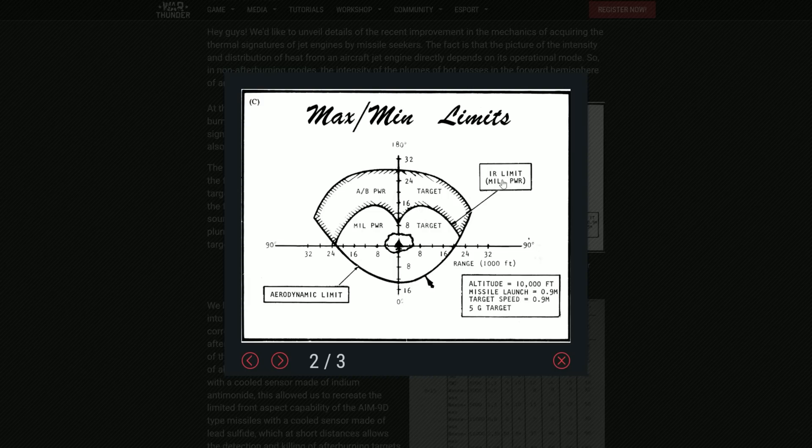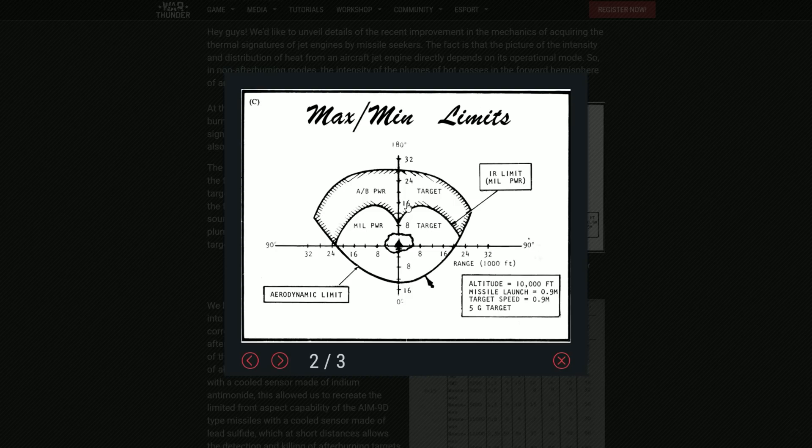But yeah, as you see here, the military power obviously produces a lot less heat, so we can detect it by a lot less range. So for example, 16,000 feet would be basically, let me think about it, five kilometers kind of, and in a rear aspect kind of situation.